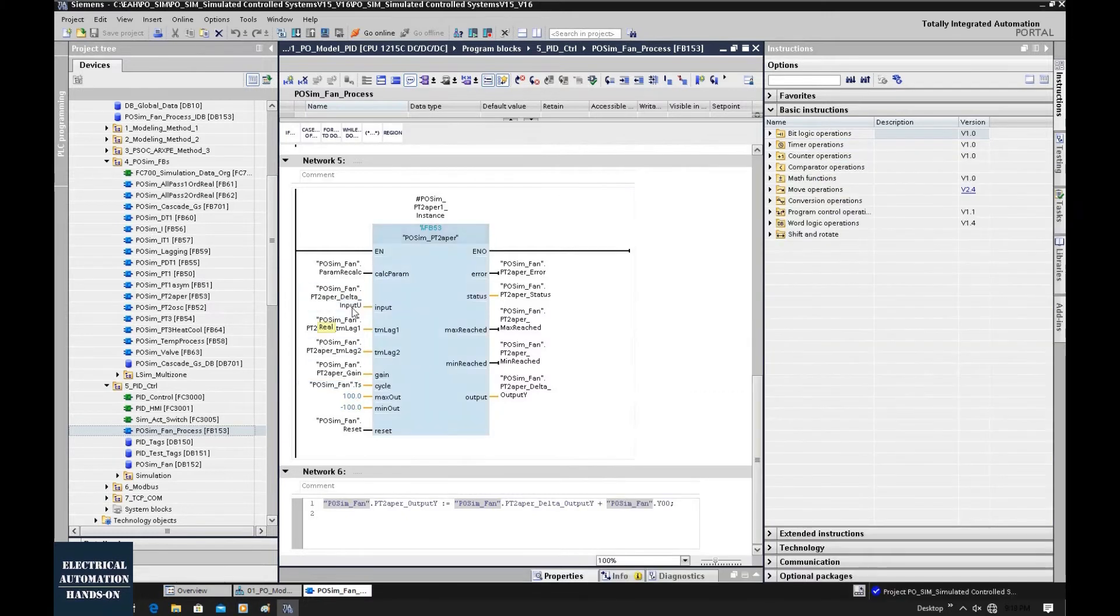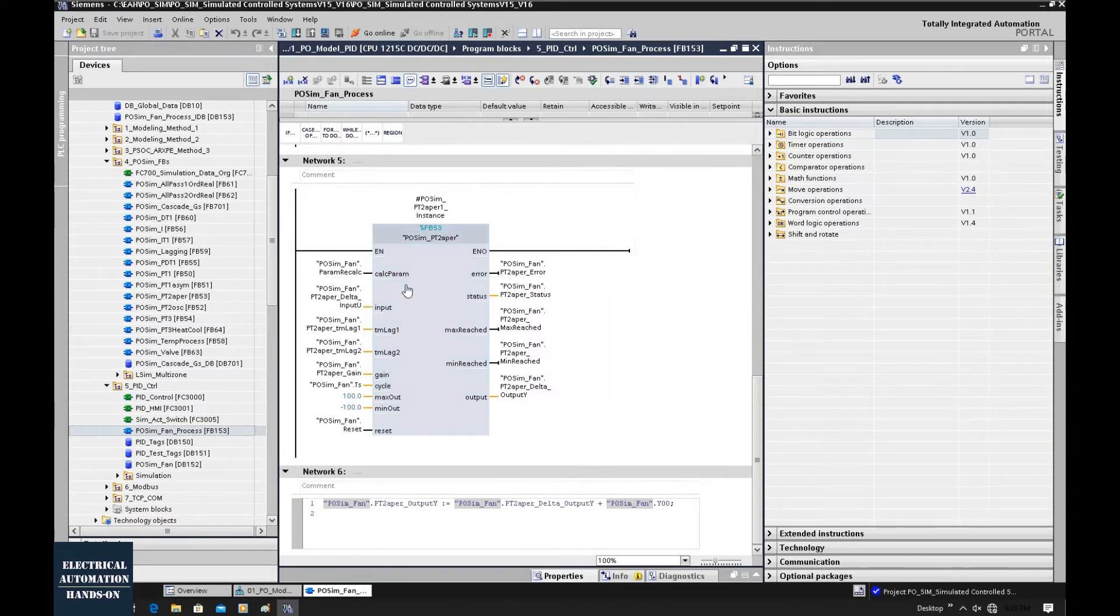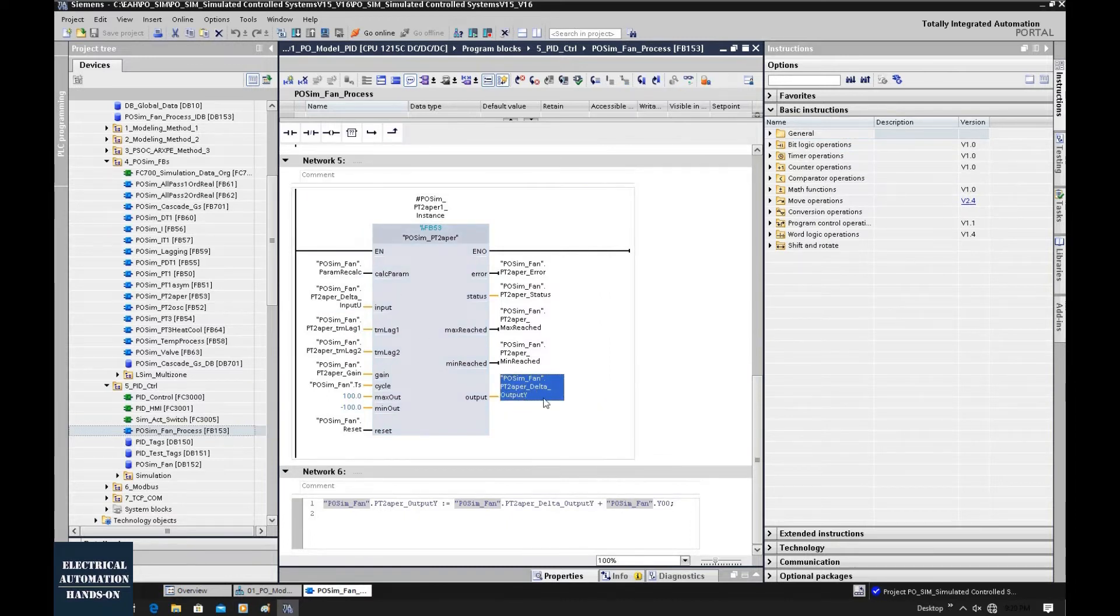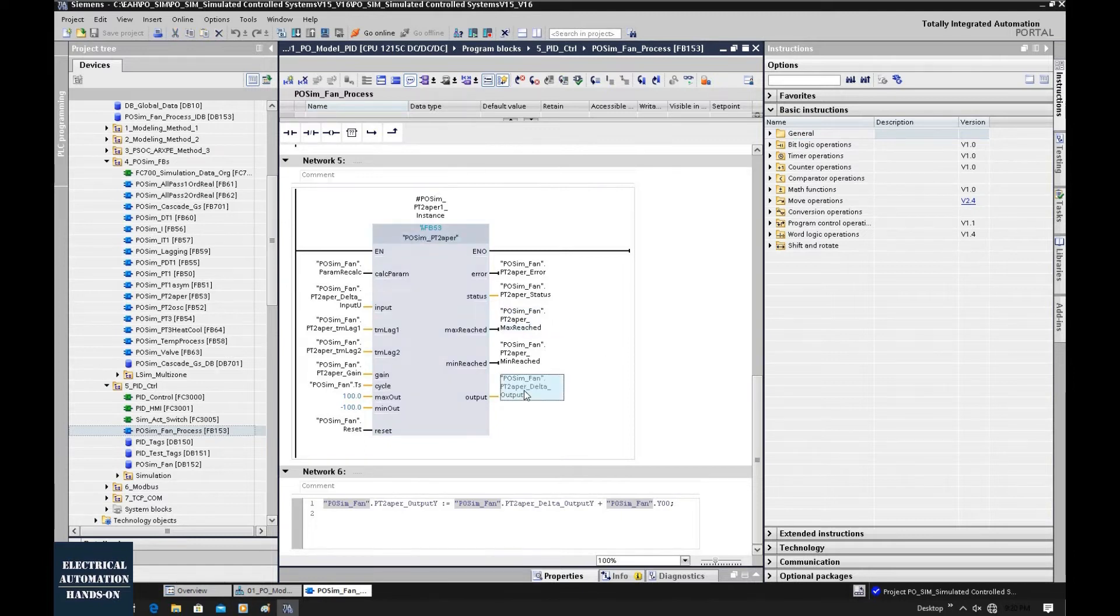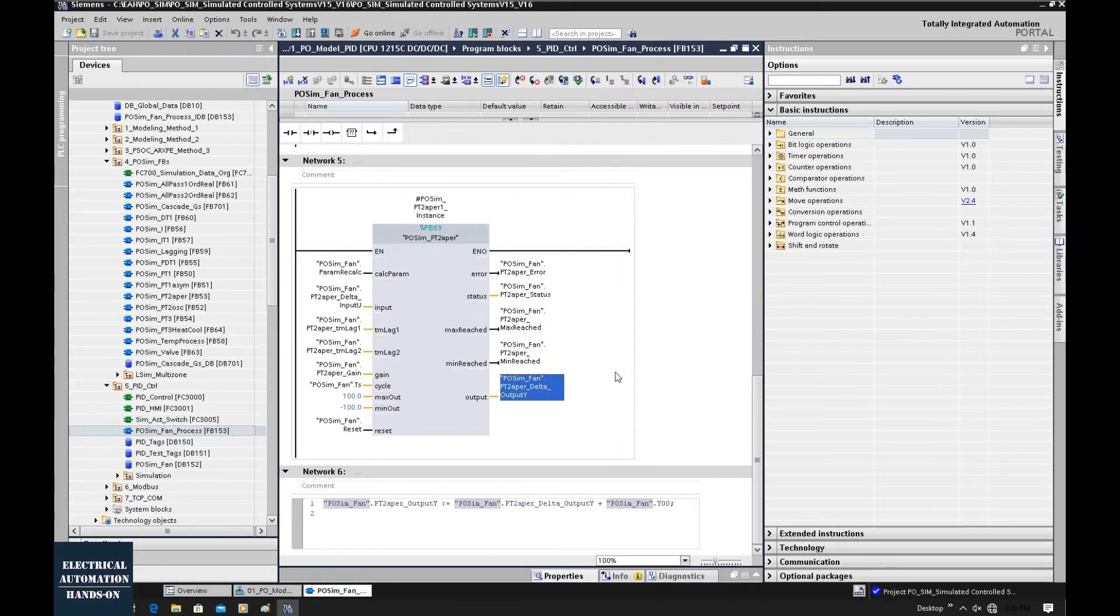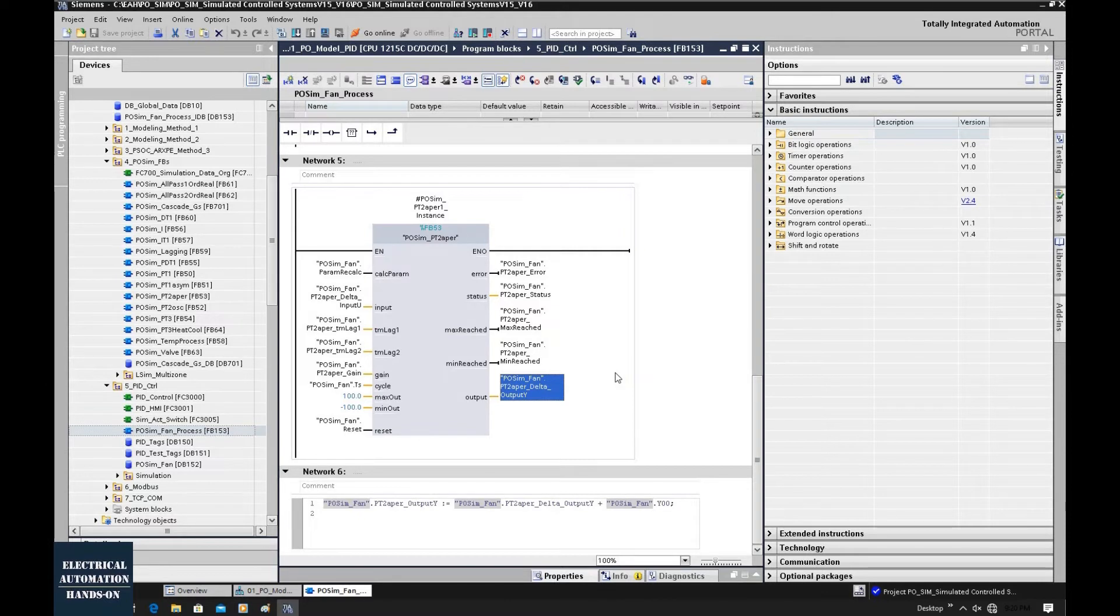Once we connect the output from the PID to the input of this function block and watch this output from this function block, we will use this output, connect to the trend. In the trend, we will watch the curve from the actual process value feedback and the output of this function block.